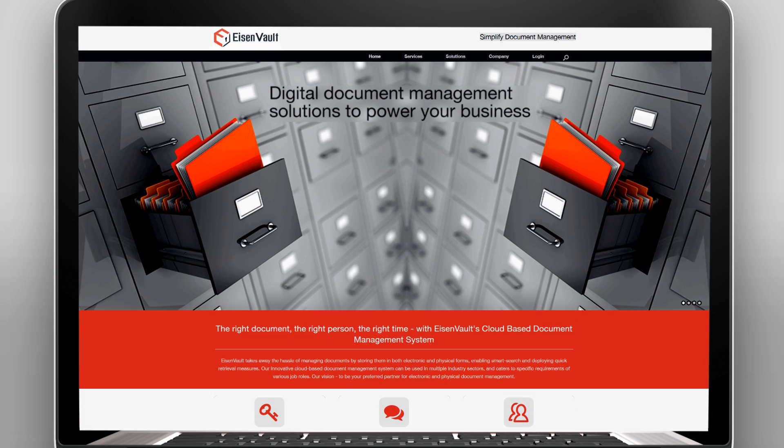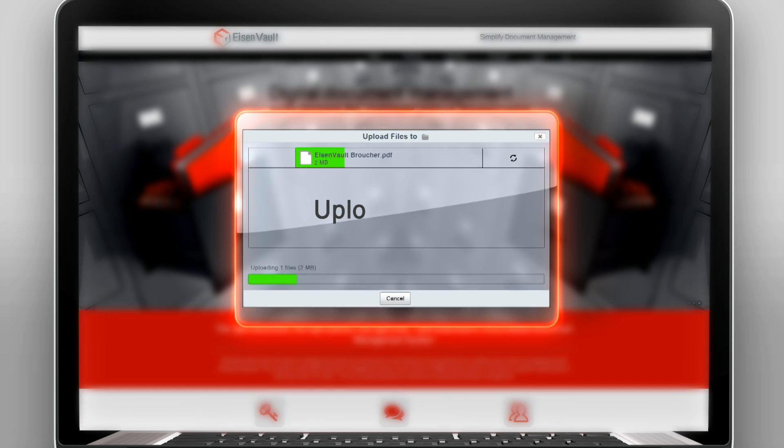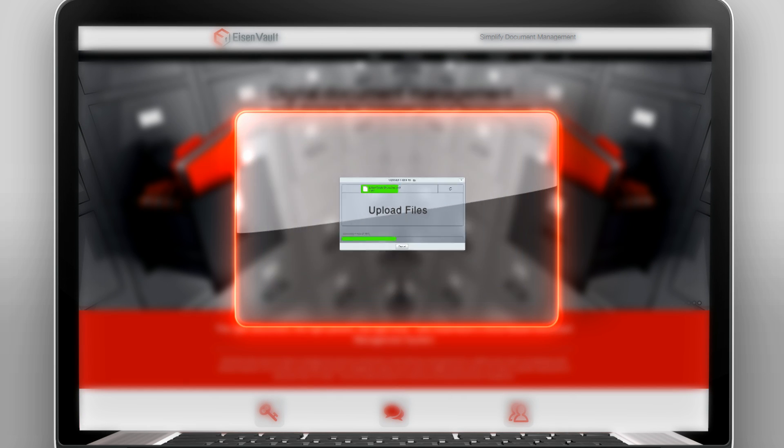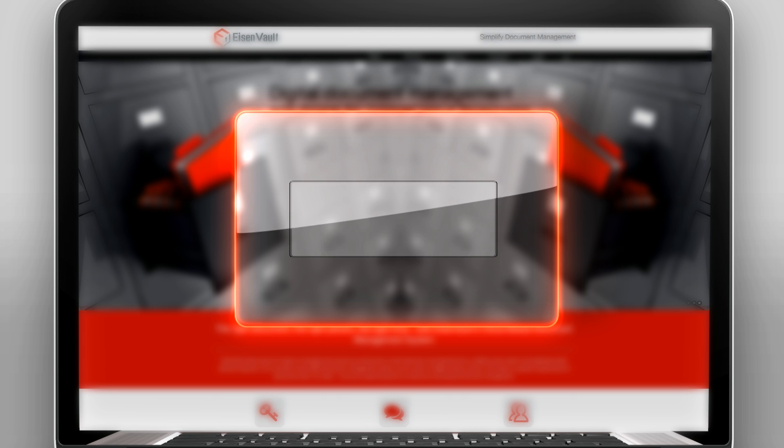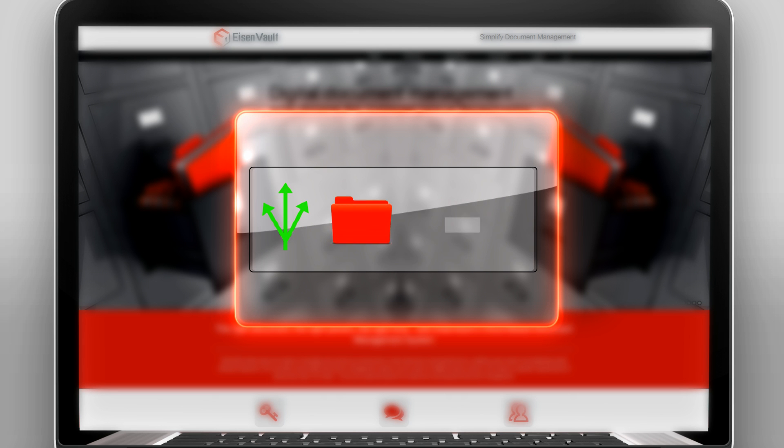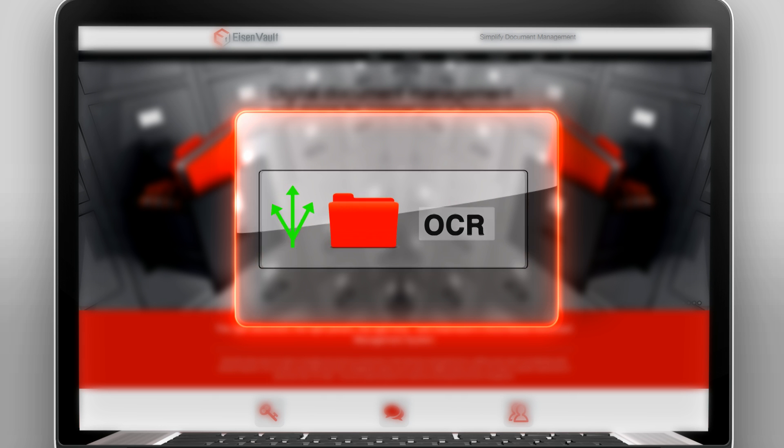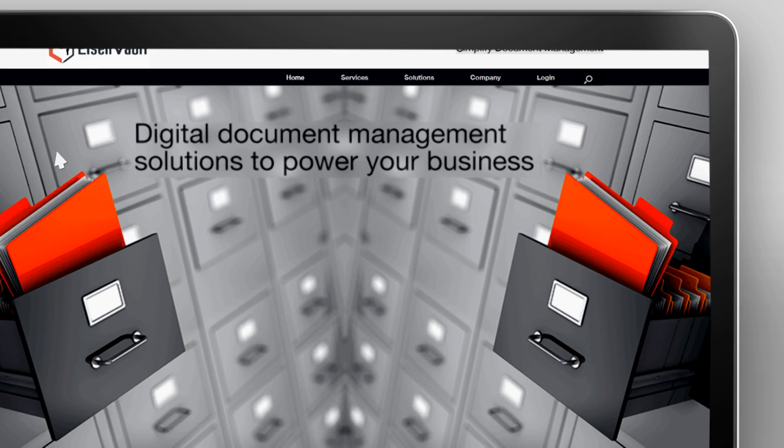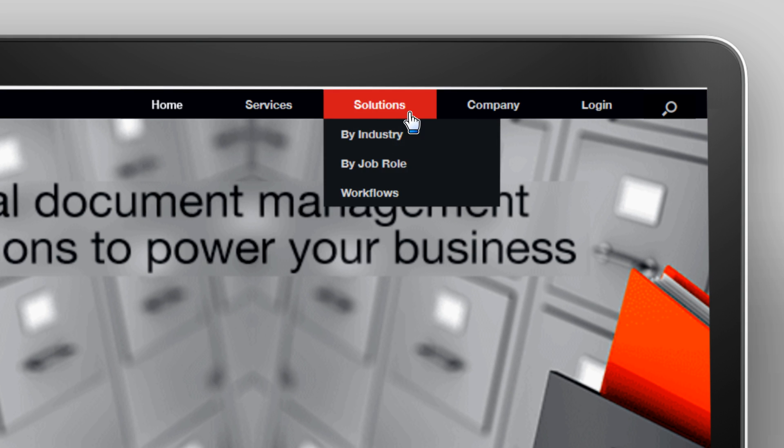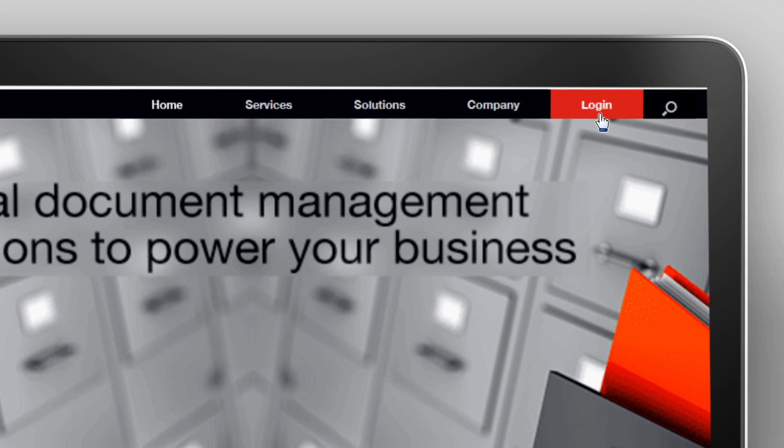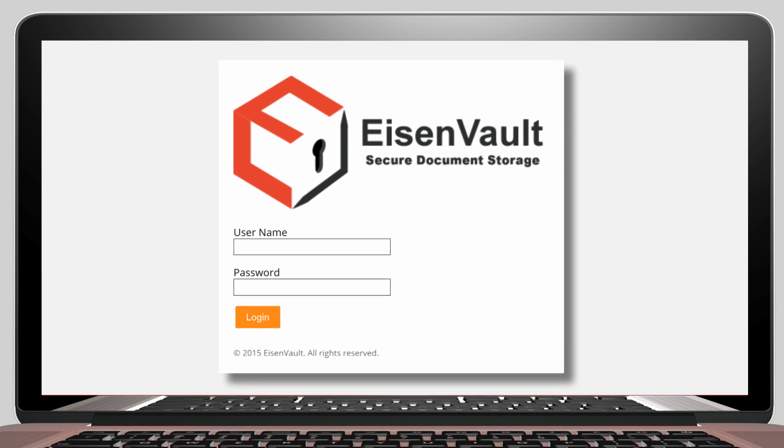In this video, we will demonstrate how to upload a file into Isenvault and how to run optical character recognition on it. Let's start by logging in as a demo user.